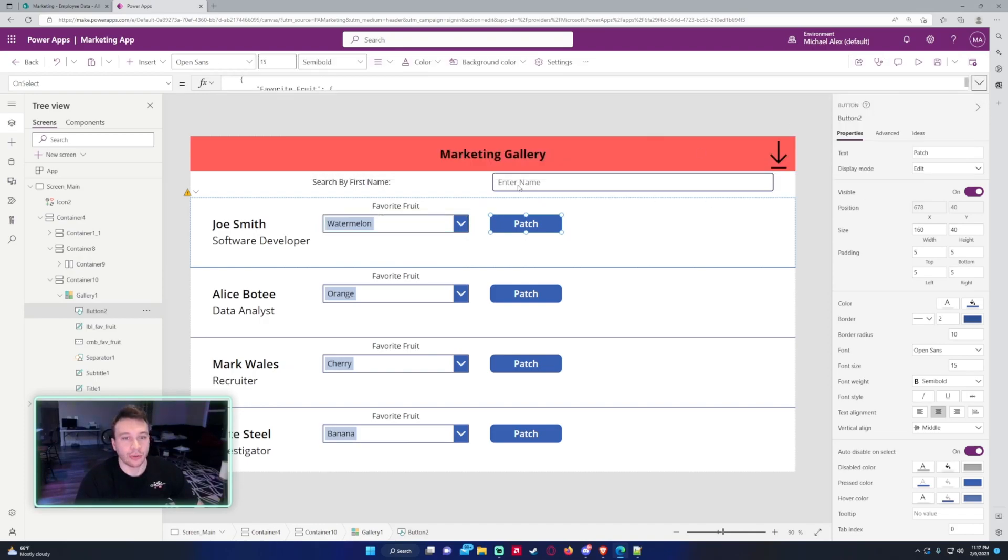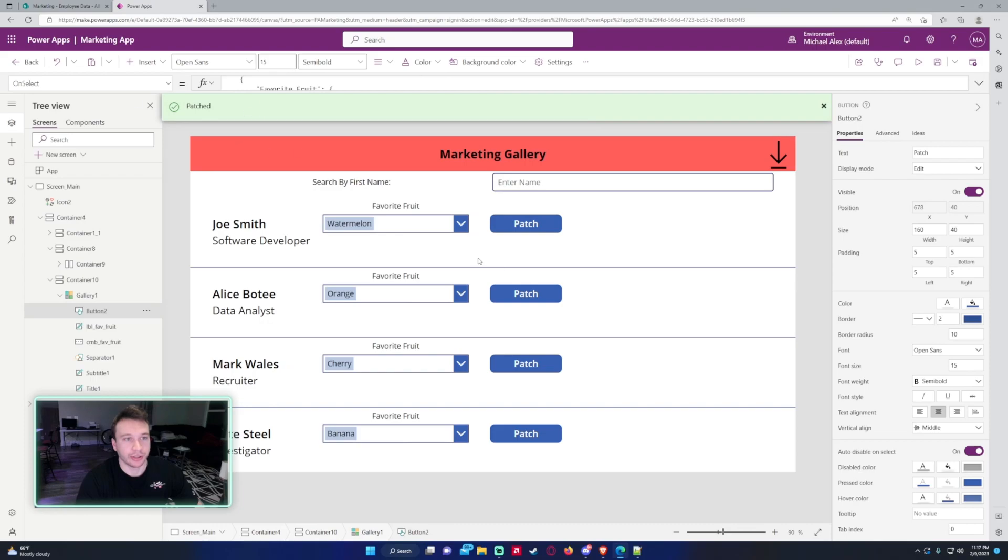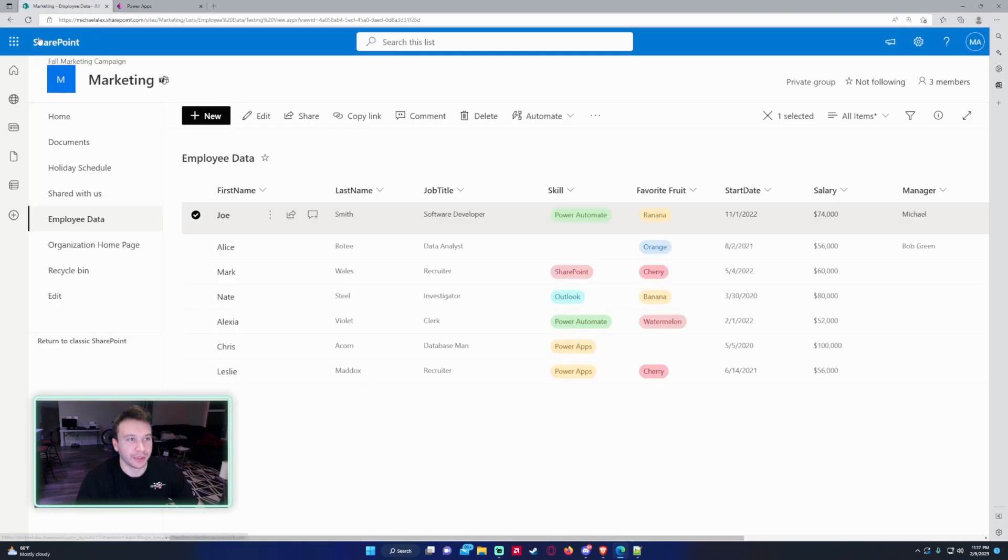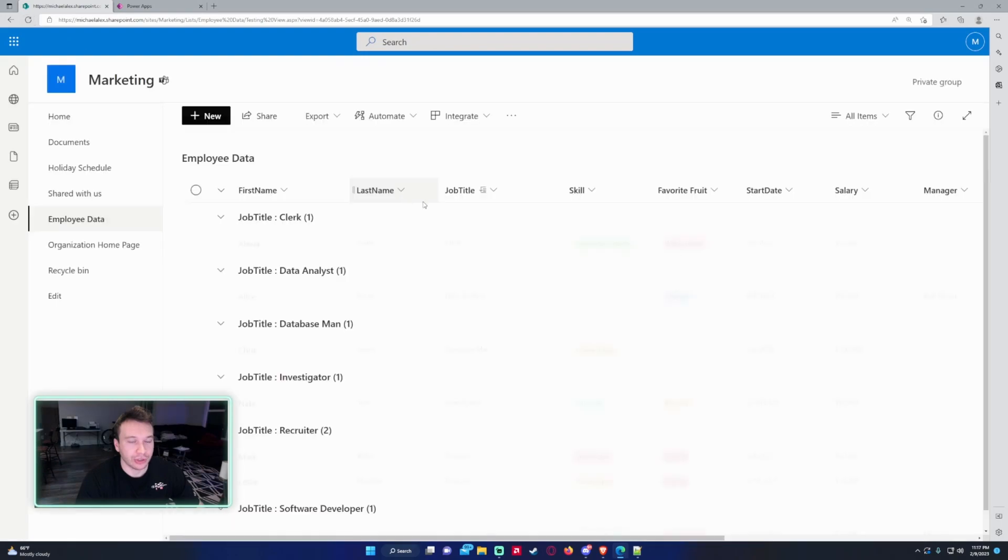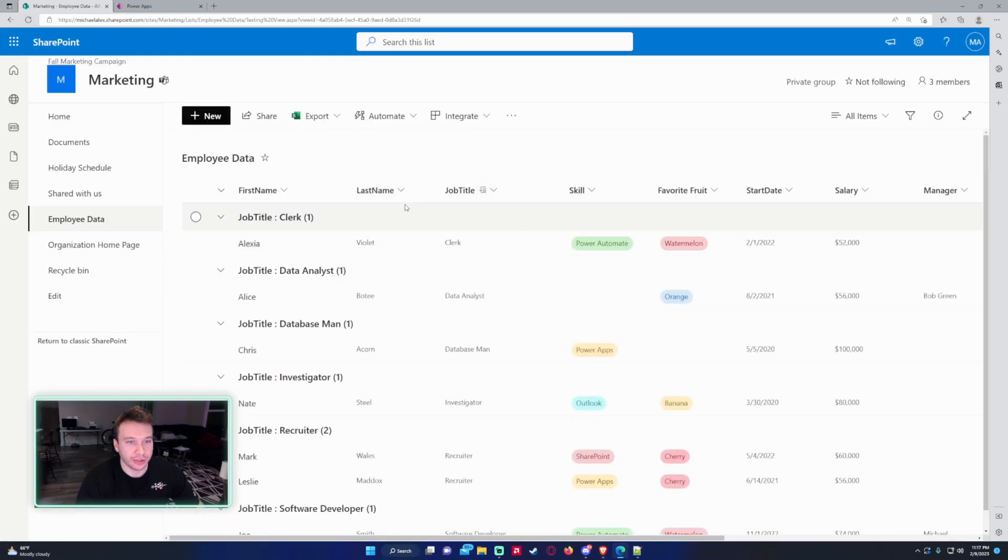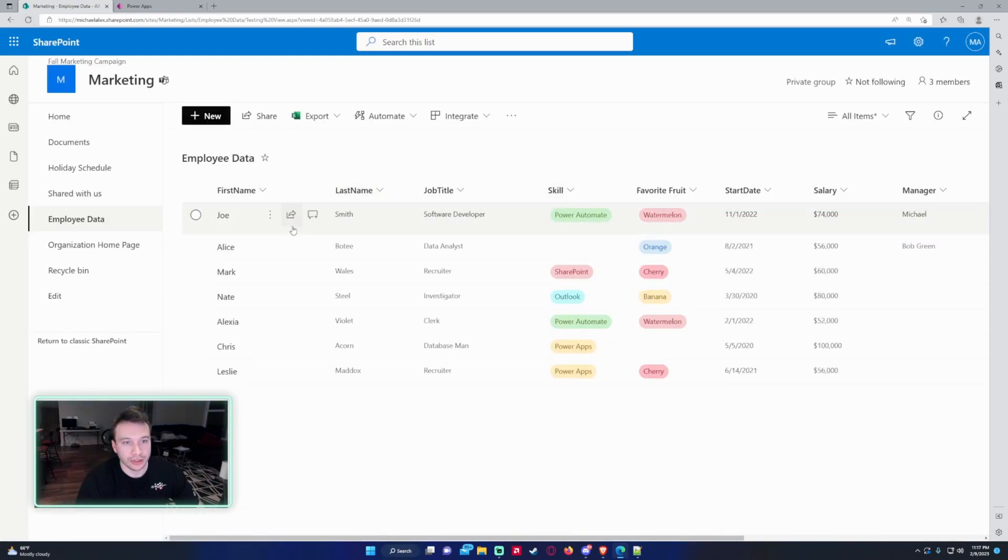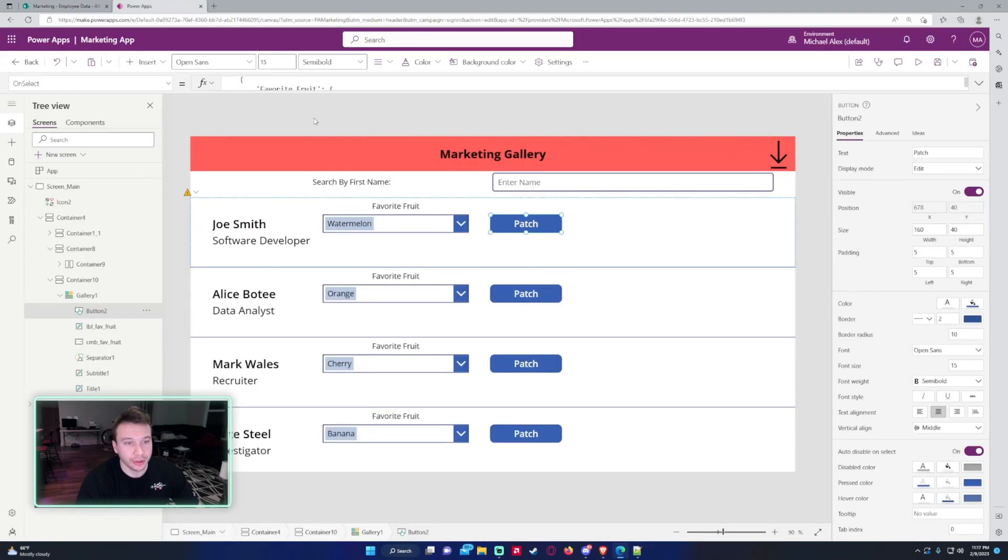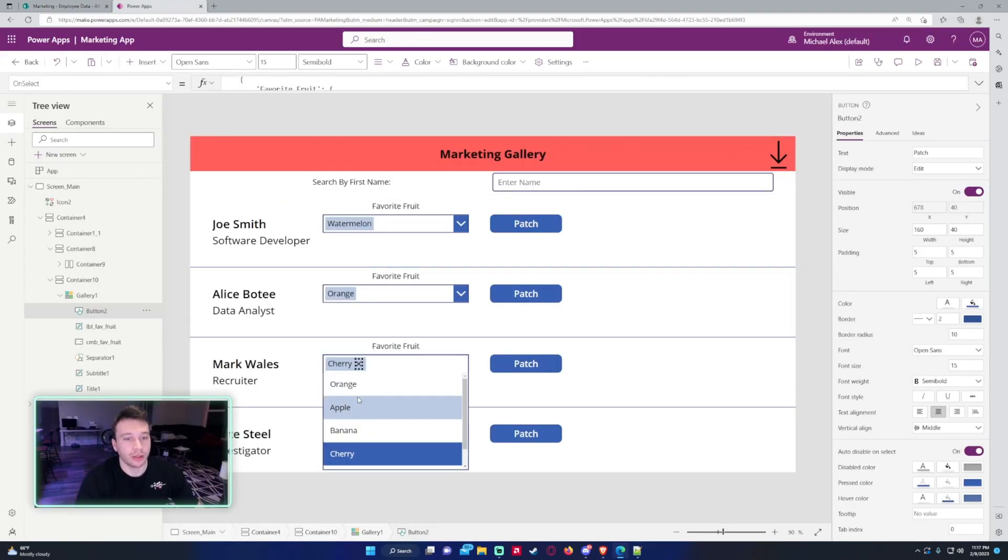All right, so now when I click on the Patch function, you'll get this nice little notification to the user that says Patched. So we'll go ahead and refresh our SharePoint list. As you can see, Joe got patched—his new favorite fruit is now watermelon.